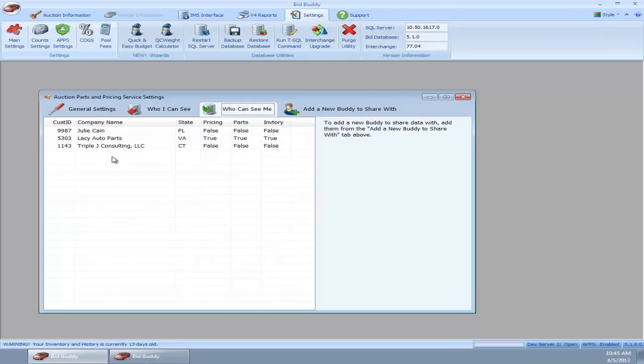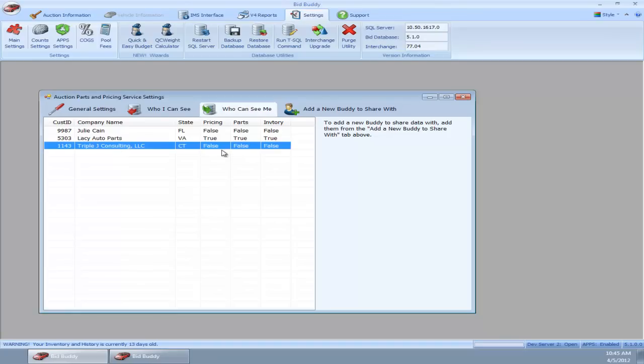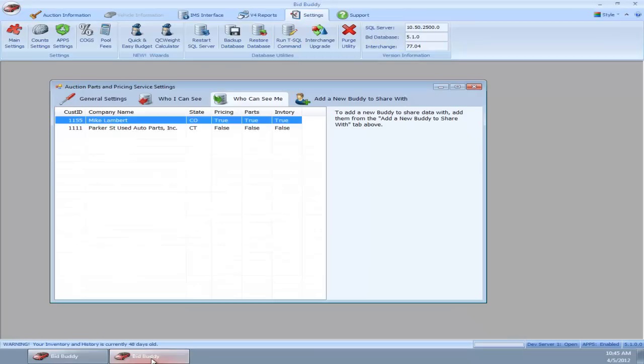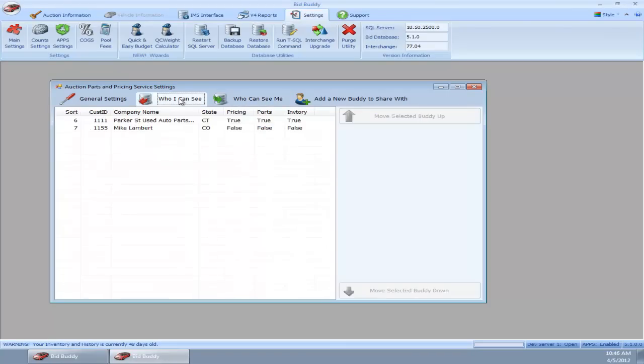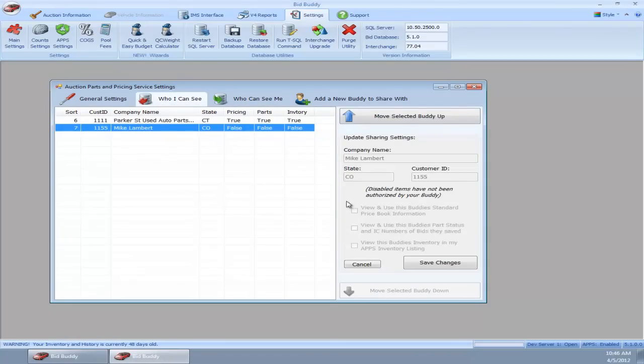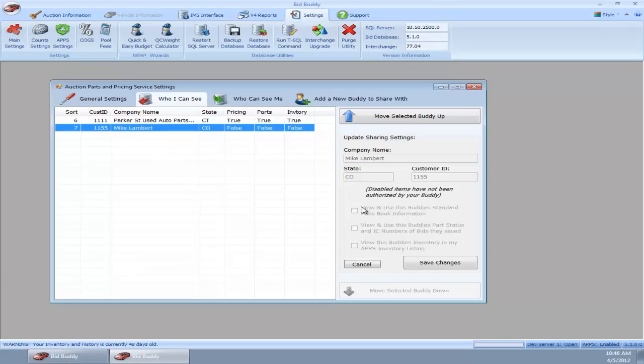Same with who can see me. Right now he cannot see any of my data. I'm going to go back over to my server now. This is back on Triple J server in Connecticut. Who I can see, Mike Lambert has all falses, and I'm not able to check these—they're all disabled because Mike hasn't granted me those permissions. Once Mike grants those permissions on his program, I'll be able to check these off in mine.